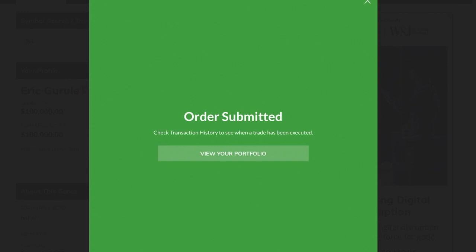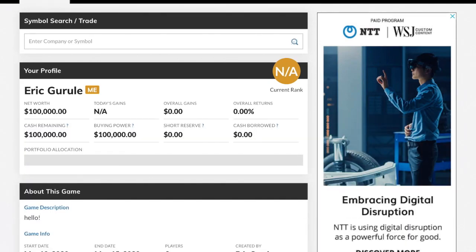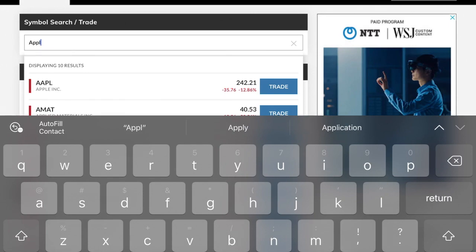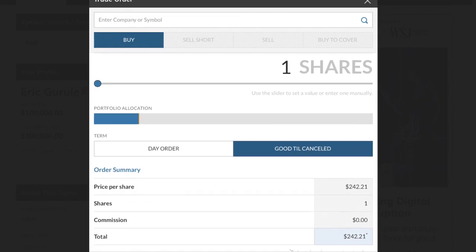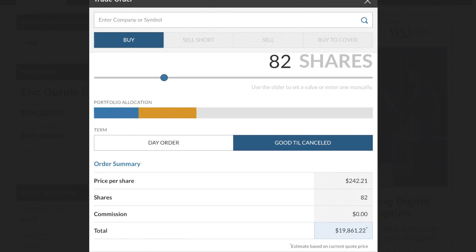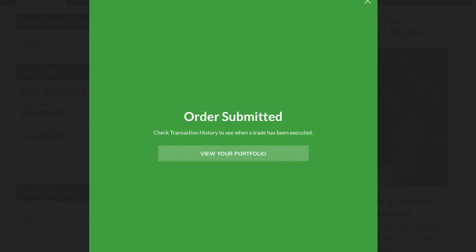Now I want to keep doing it for the remaining stocks. For example, if you like Apple, start typing in Apple, click trade, and do exactly the same thing. Scroll down so you can see the total at the bottom and drag until you're just below $20,000. Apple is $242 per share, so you can get 82 shares for that $20,000. Submit order and close out.